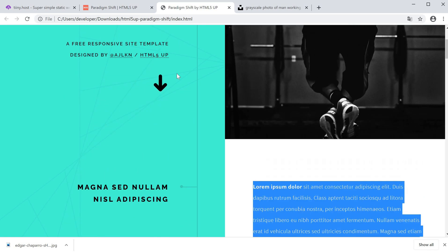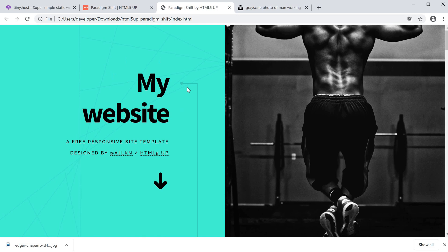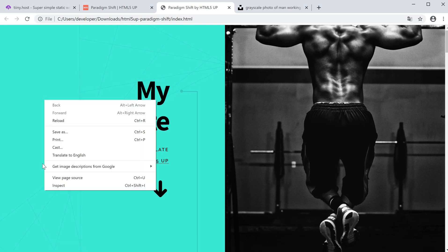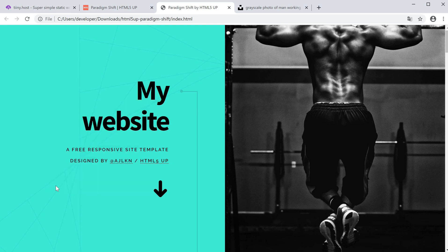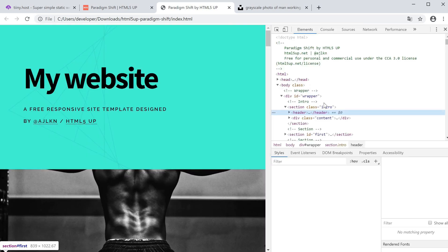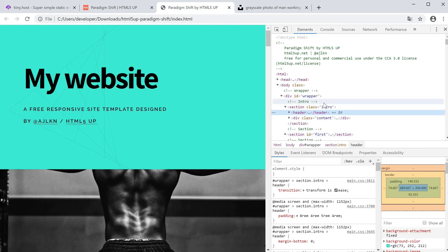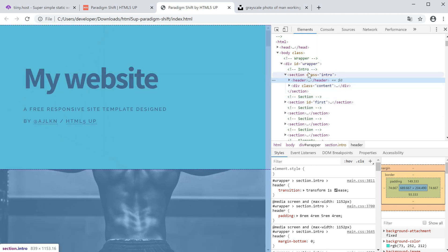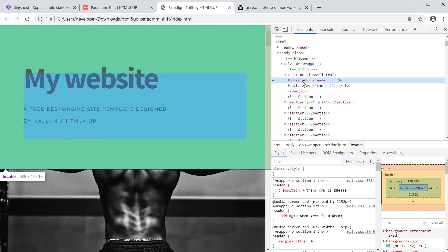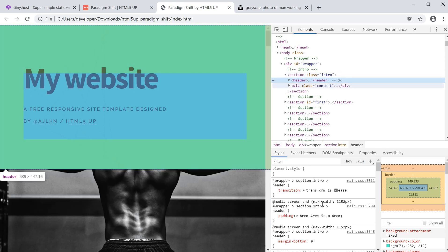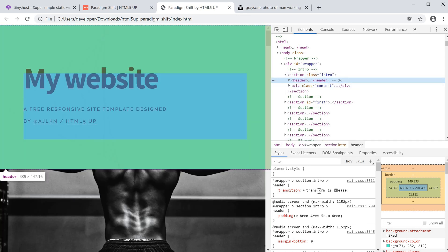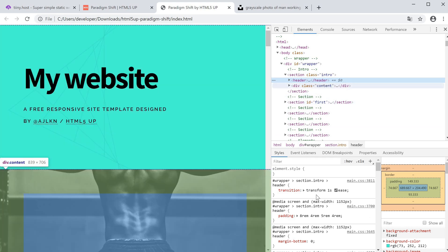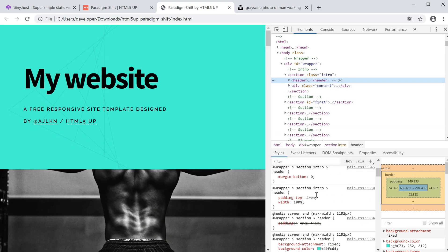There's also things to do with the colors. For example, we can change the background. Let's say we want to adjust the color of this background here. We can right click on this and press inspect, and we bring up the Google Chrome HTML editor.